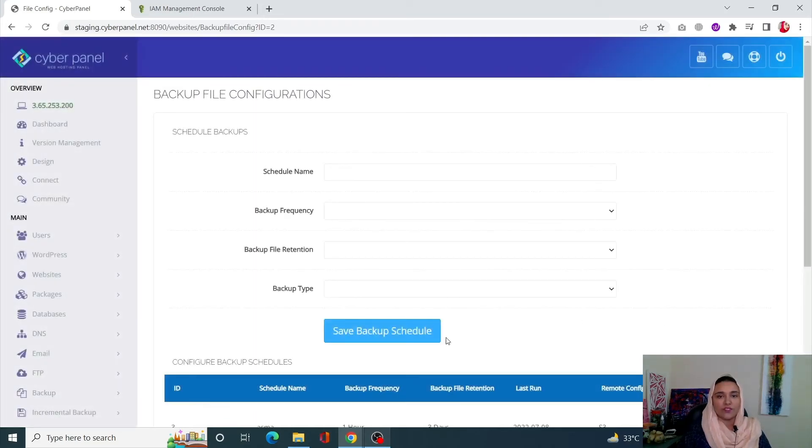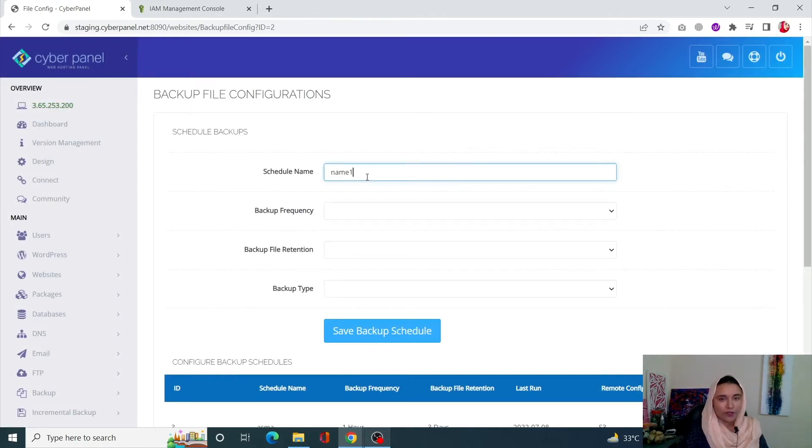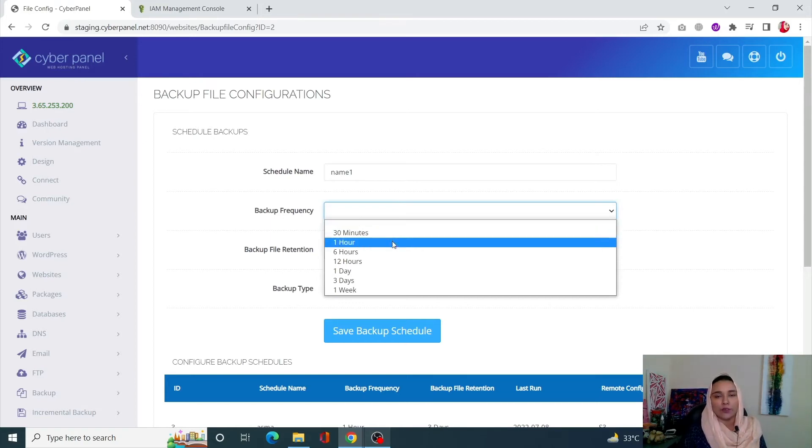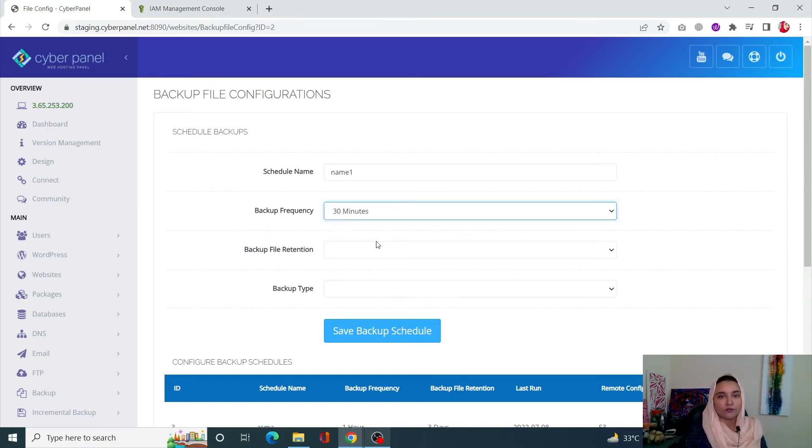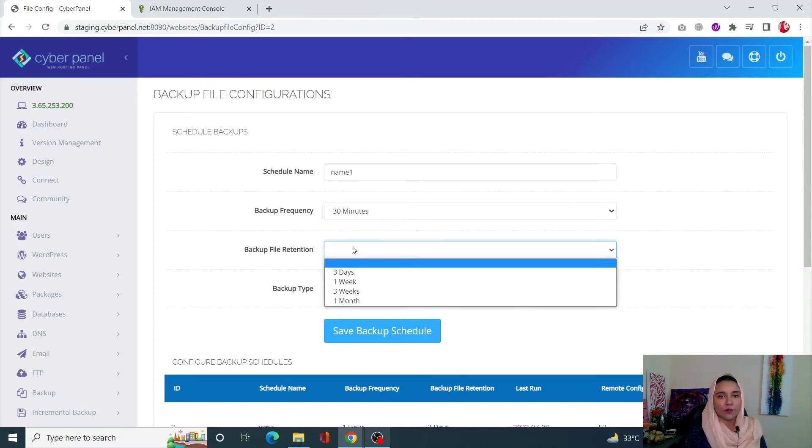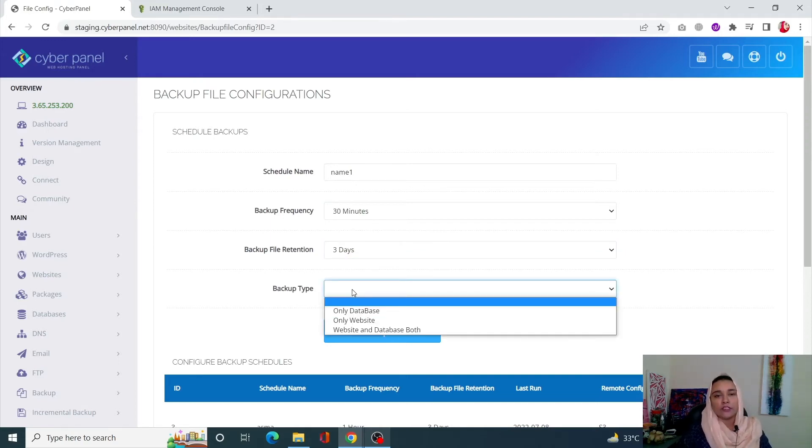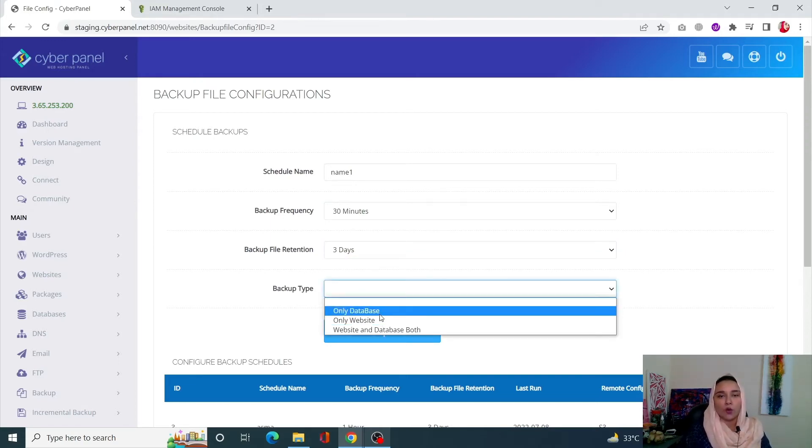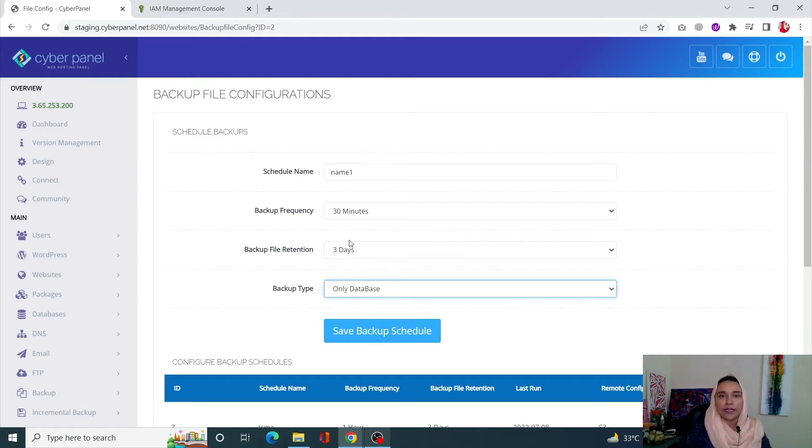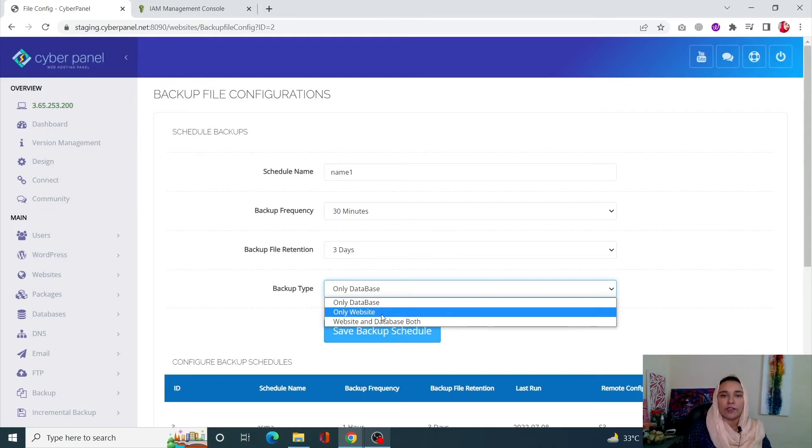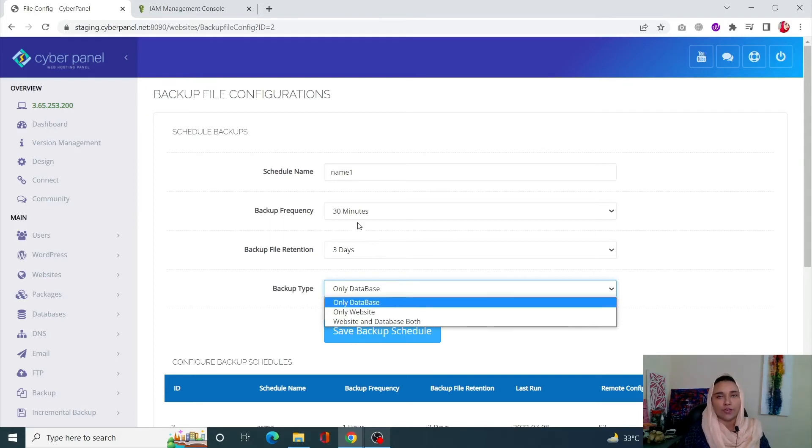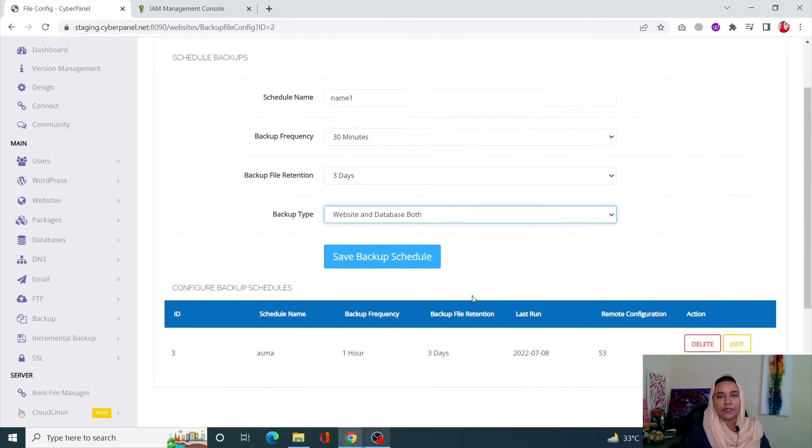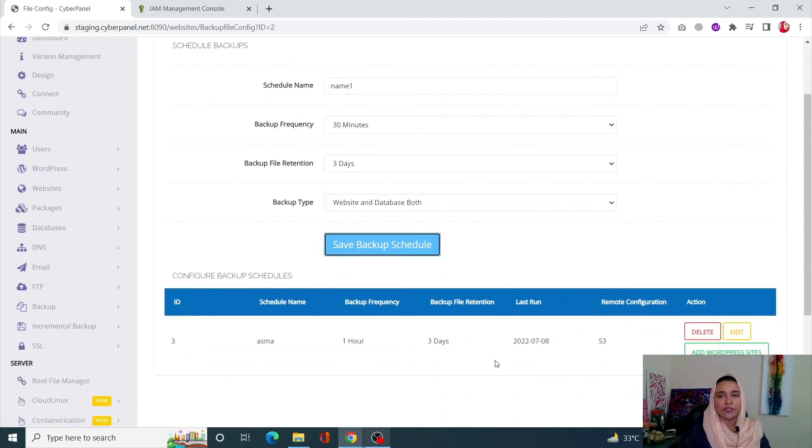Once you schedule a backup, you can name it whatever you want. You can select your frequency - with Cyberpanel you can have a frequency of 30 minutes. Your backup retention can be three days. Next is the type - this is very important. If you want only database, you can select that, and then go back and schedule one for the website. You can increase the frequency as much as you want. Right now we're going to select both website and database. Click on Save Backup Schedule.